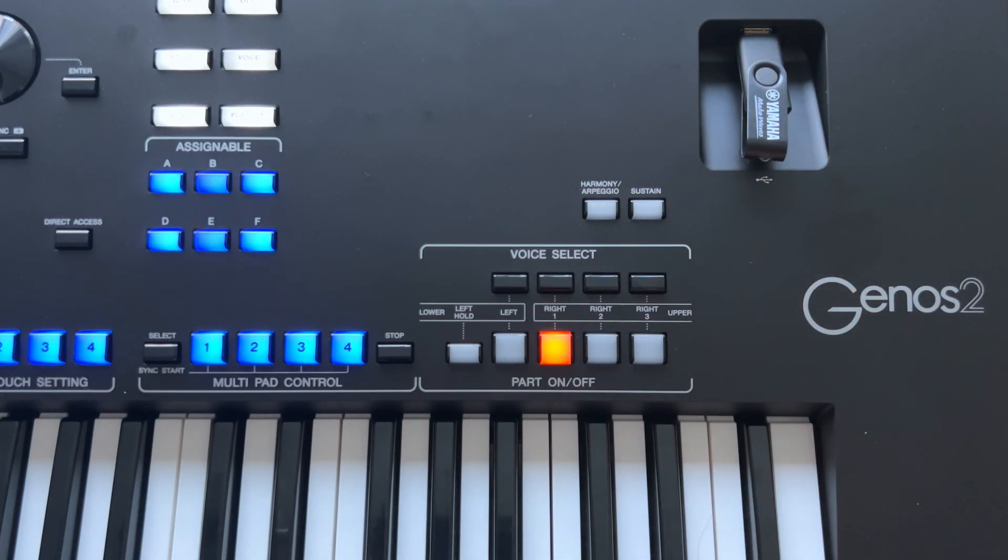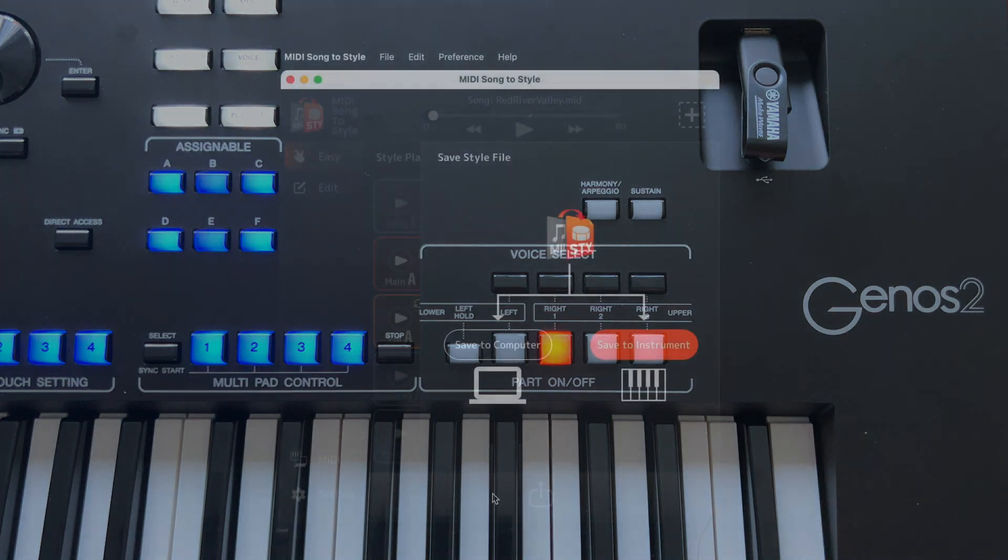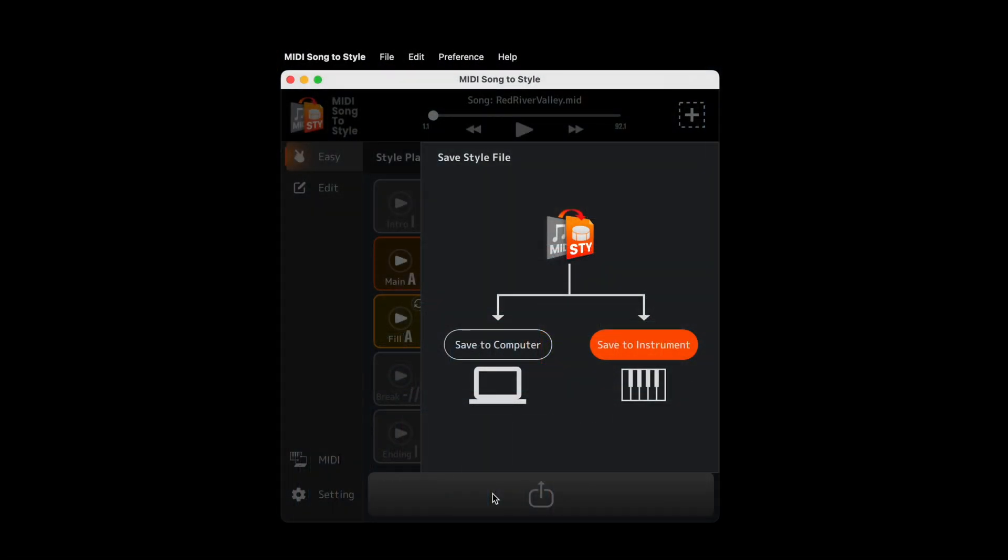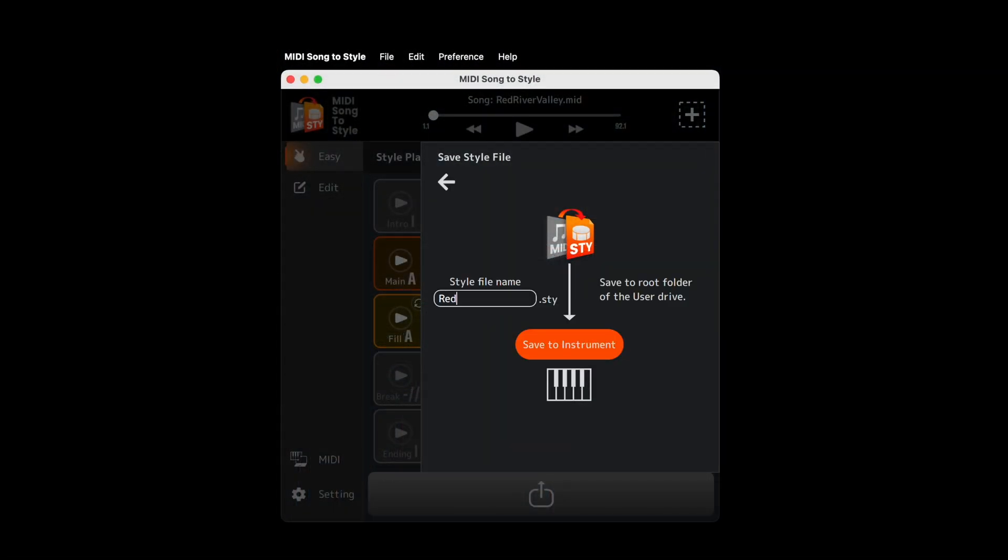Or, if your computer and instrument are connected via USB, you can save it directly to your Arranger workstation.